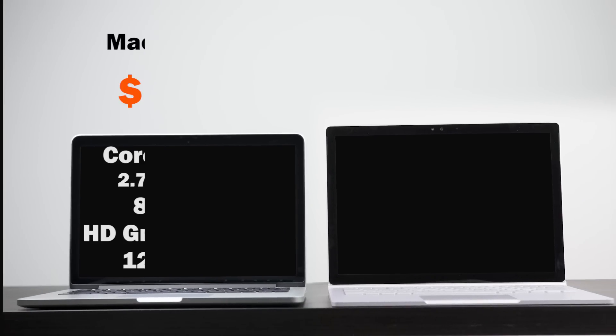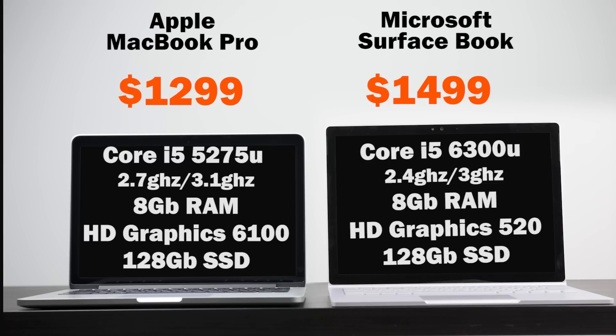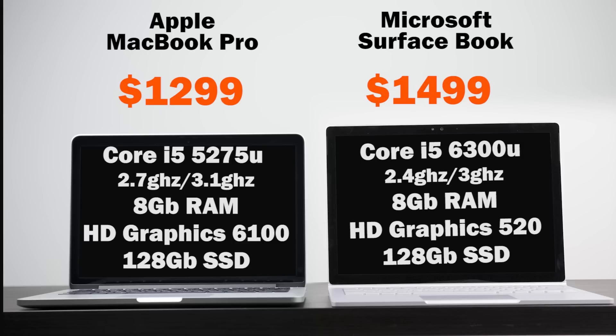The entry level price for the 13.3 inch MacBook Pro starts at $1299 versus the Surface Book starts around $200 more at $1499. Both models in this video are the entry level versions. For the MacBook Pro, you have a fifth generation Intel Core i5 processor, dual core with hyper threading clocked at 2.7 gigahertz, turbo up to 3.1 gigahertz. You get 8 gigabytes of RAM, HD 6100 series integrated graphics, and 128 gigabyte PCIe based flash storage.